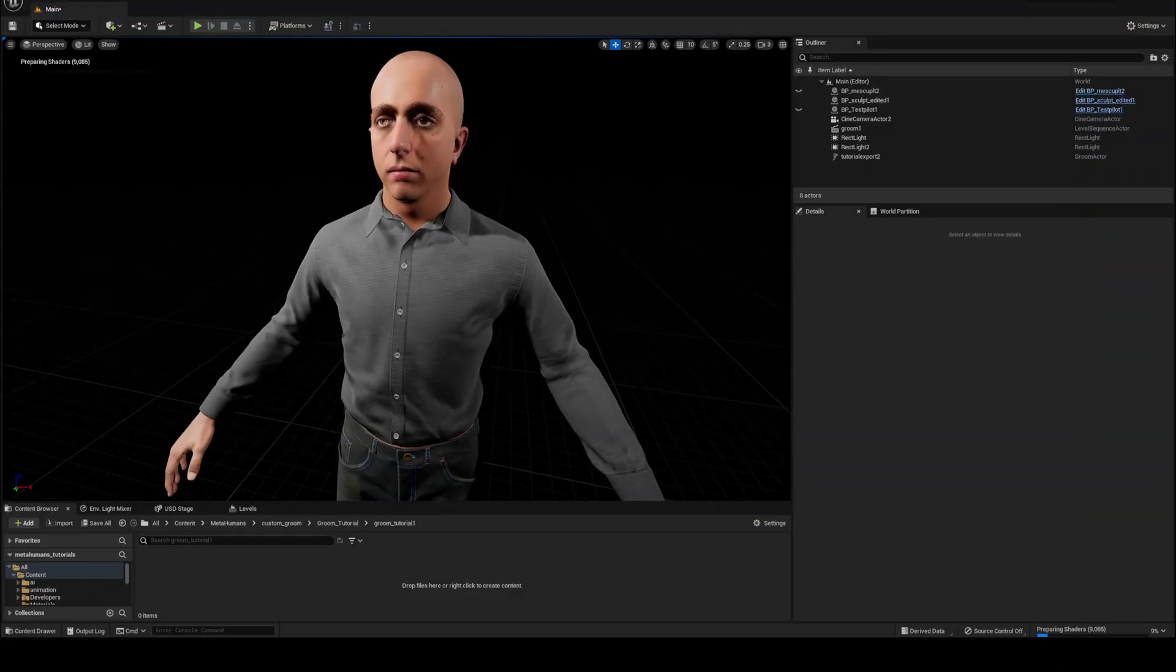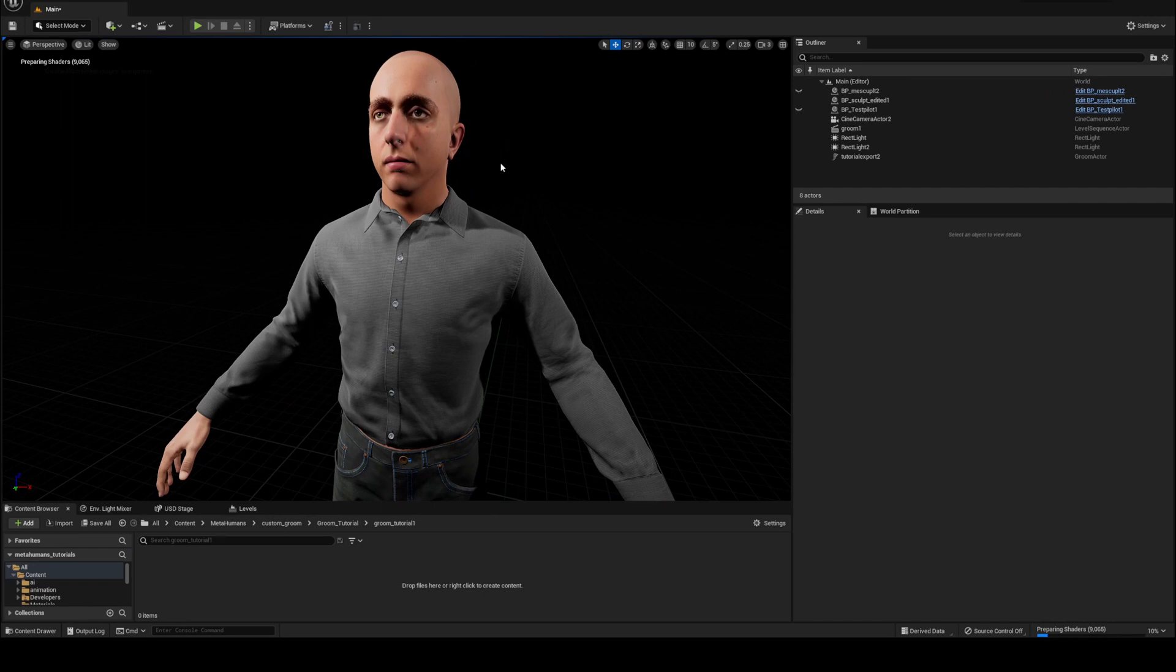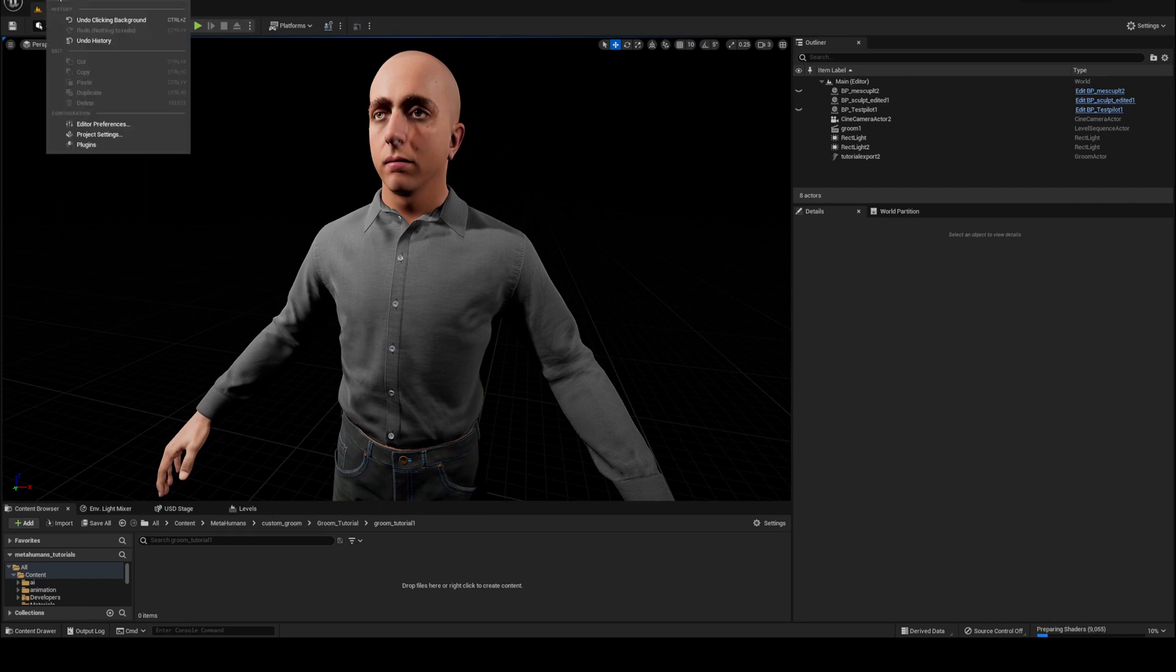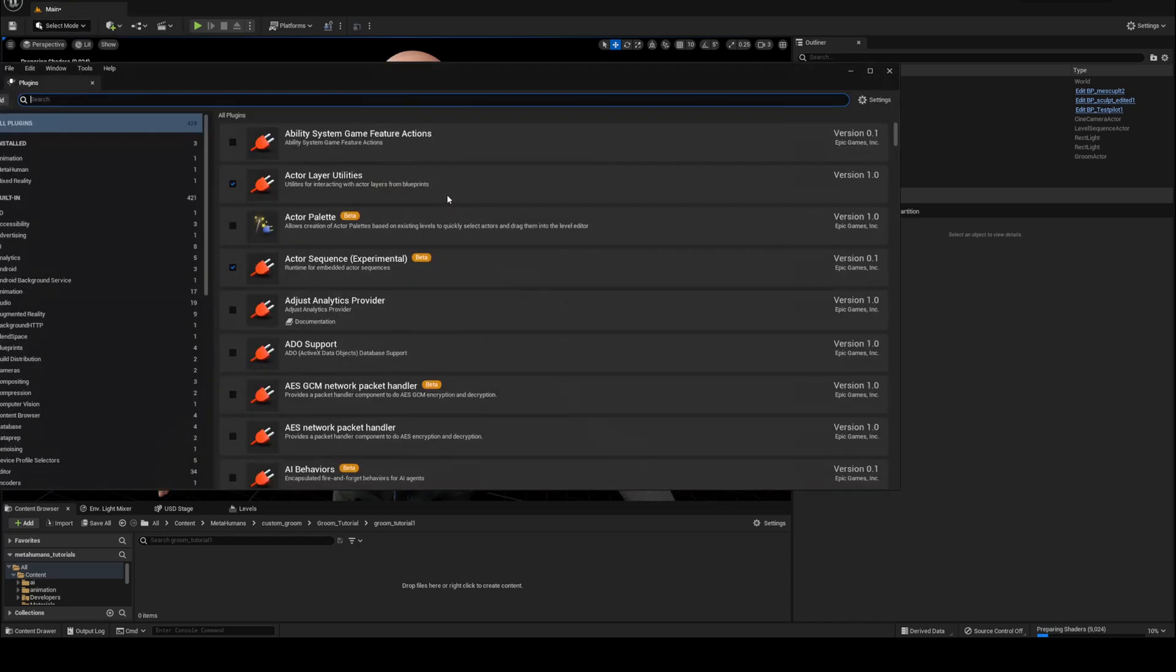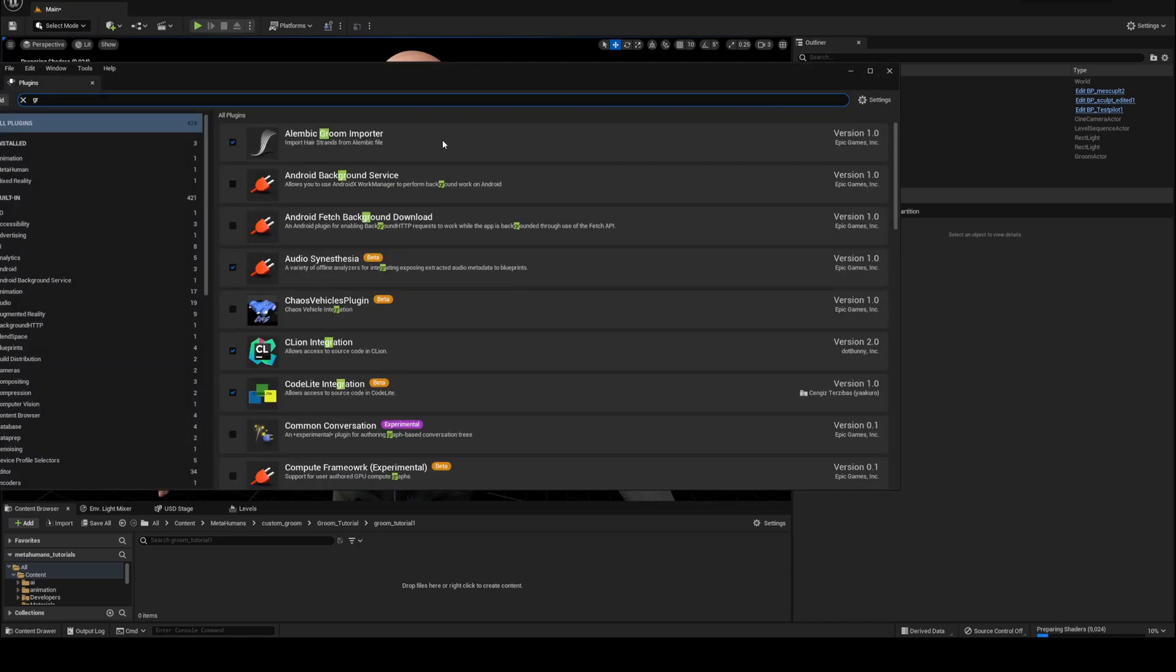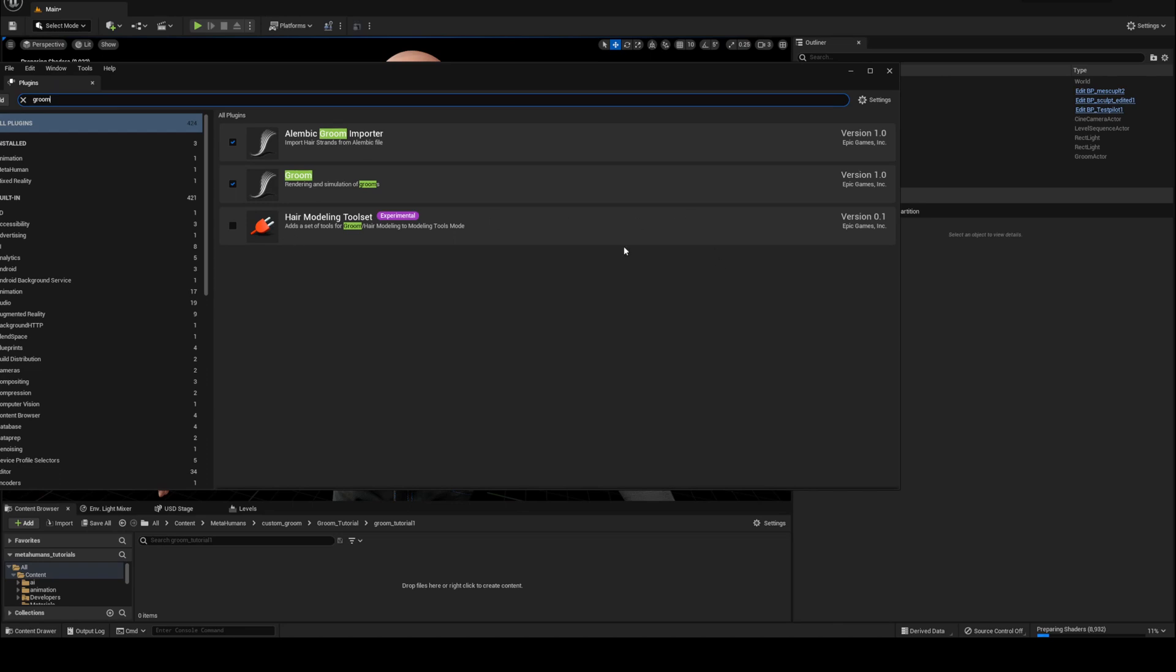Okay so here I am in Unreal and we just need to bring in the hair groom but before we do that we do need to make sure that our plugin for alembic groom is enabled. So we'll go to edit plugins and we'll type in groom, and we just want to make sure alembic groom importer is on. Groom should be on as well and the hair modeling toolset is irrelevant to us.